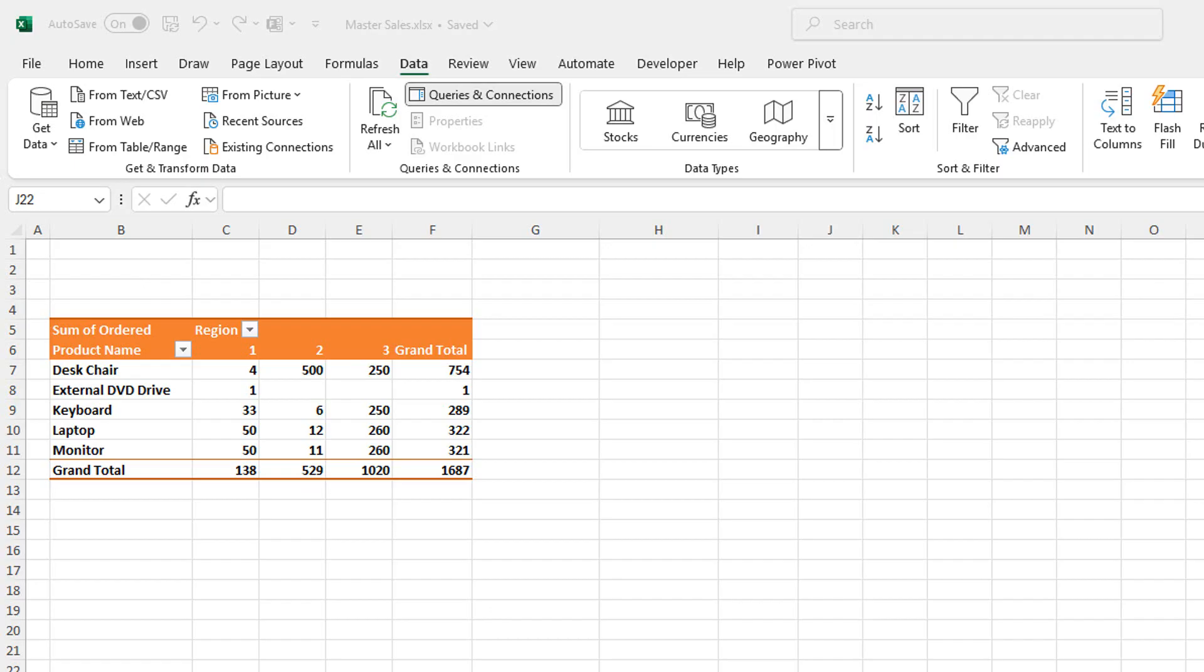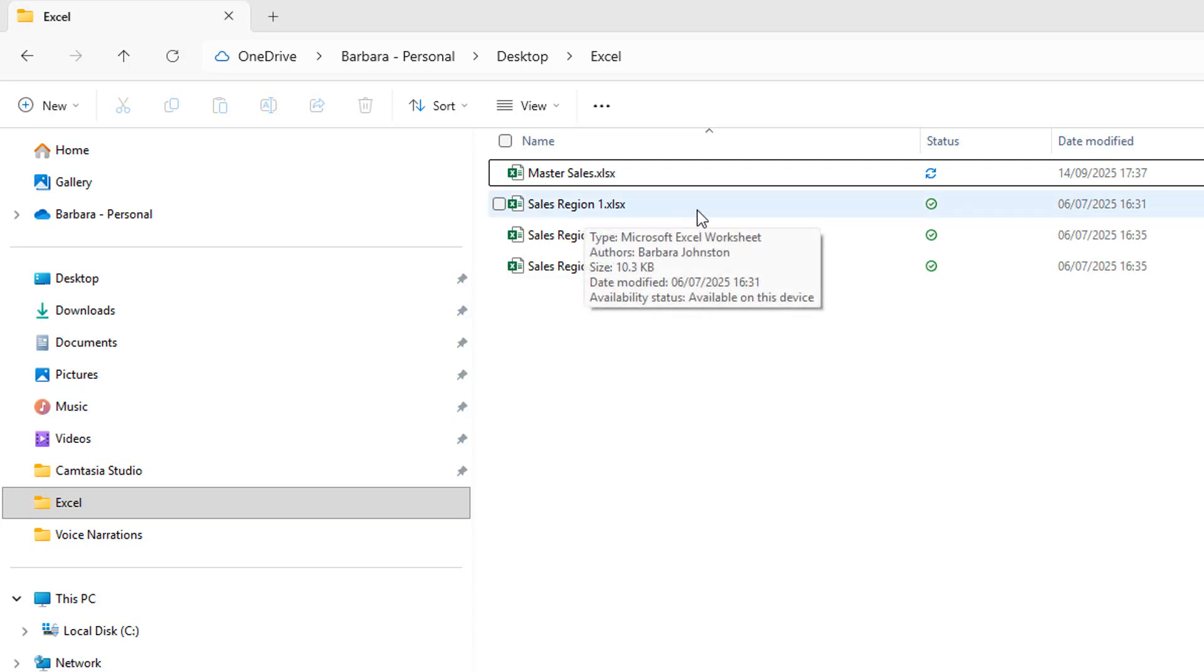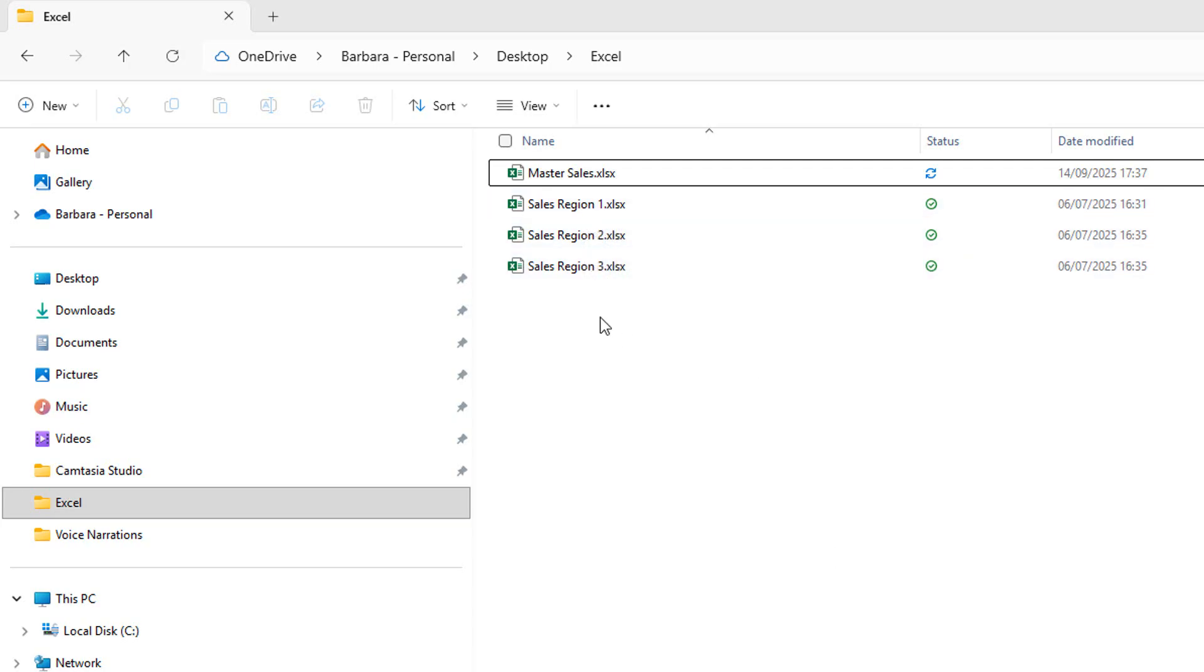So I'm currently in my master sales file and it is a combination of regions one, two and three. These get updated every day and then the master file is refreshed by a colleague.